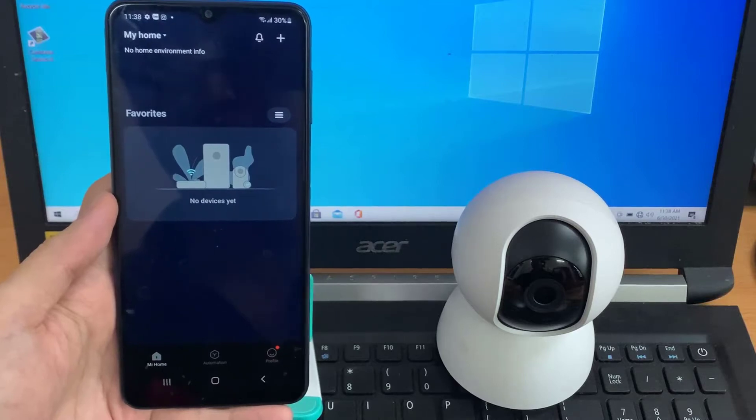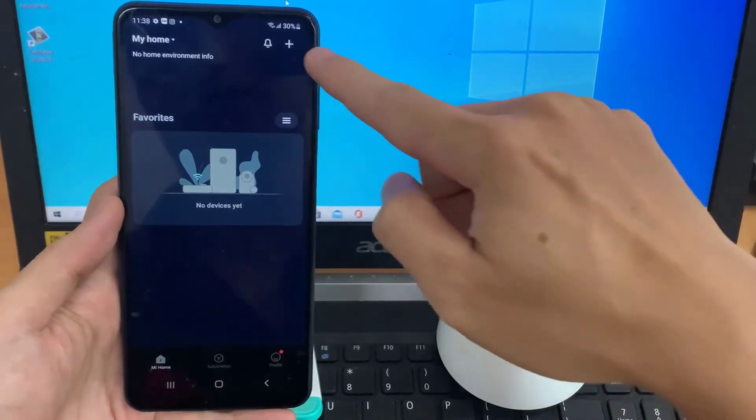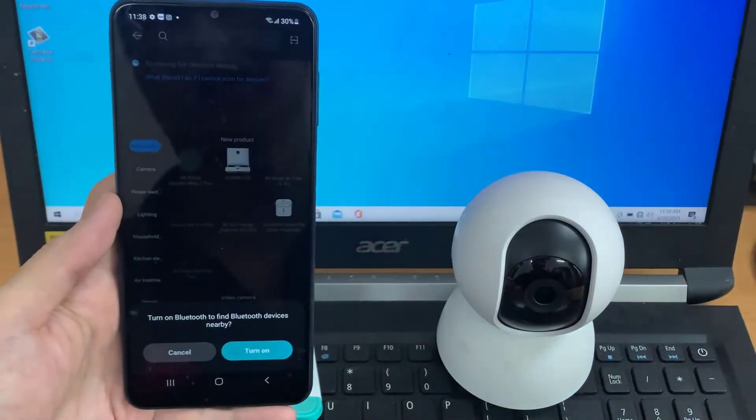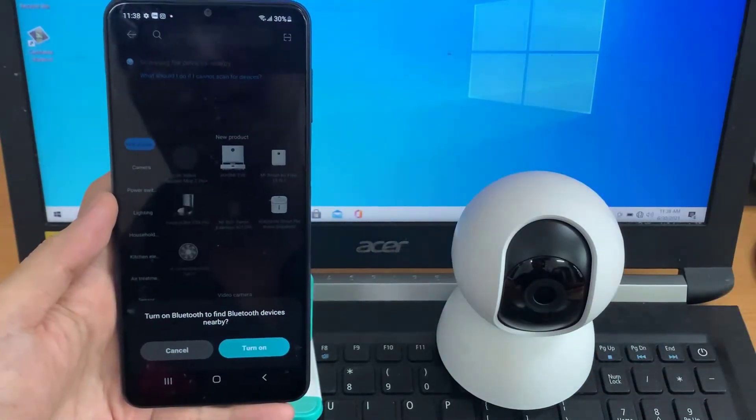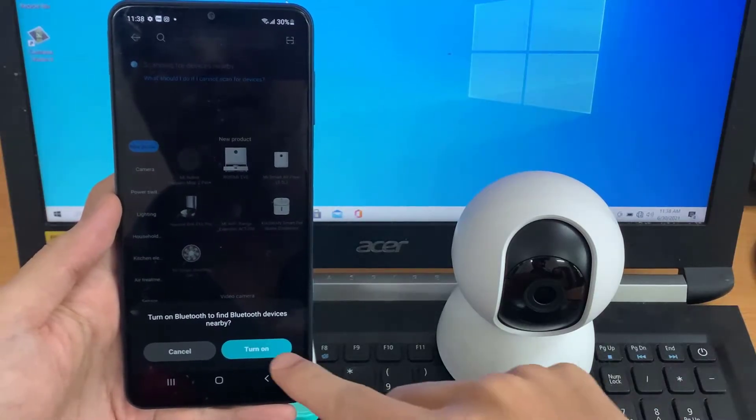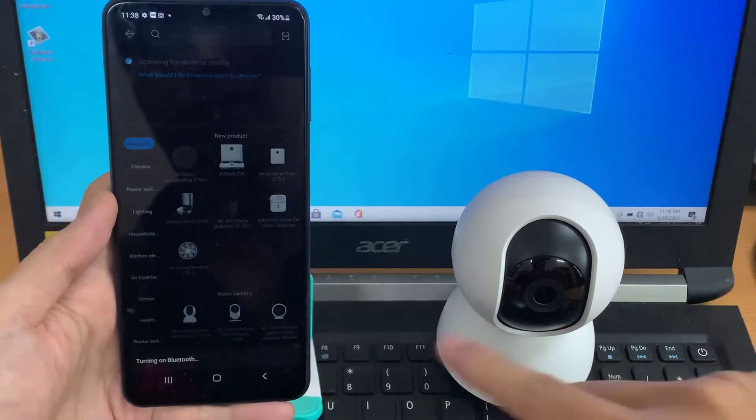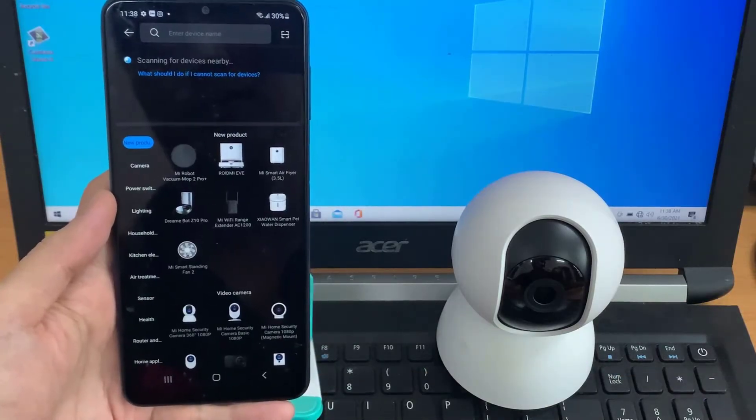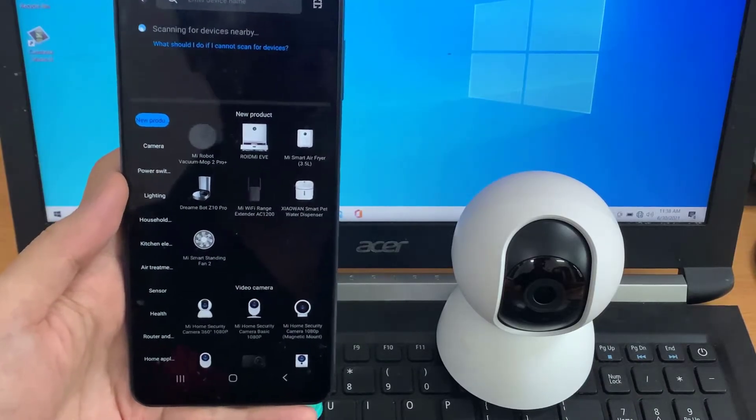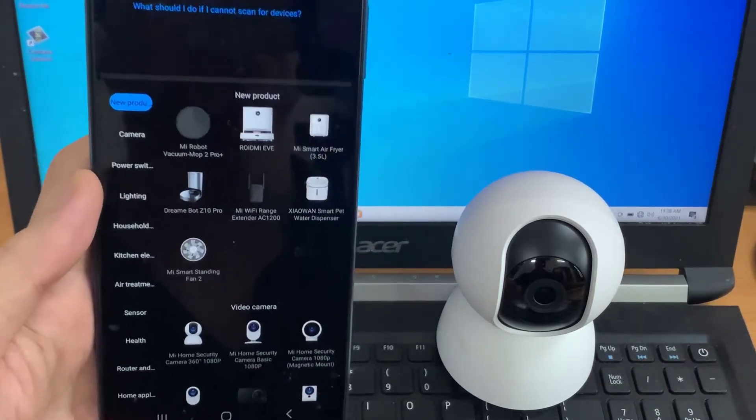To add the device, we have to click right here. Turn on Bluetooth to find Bluetooth devices nearby. Now we have to select our Mi Home Security Camera.